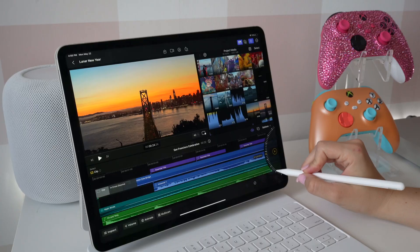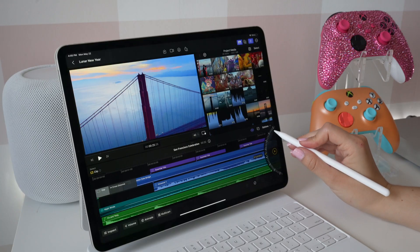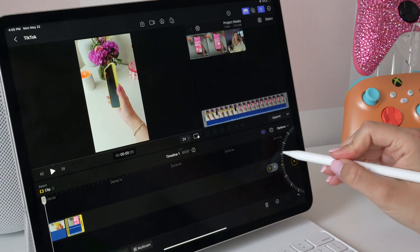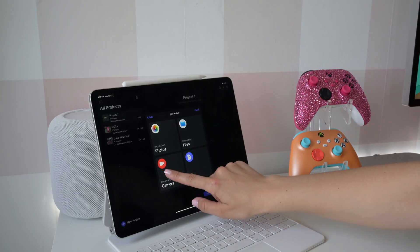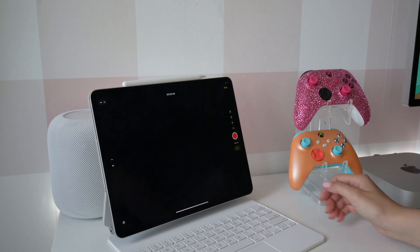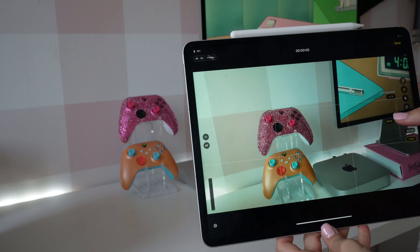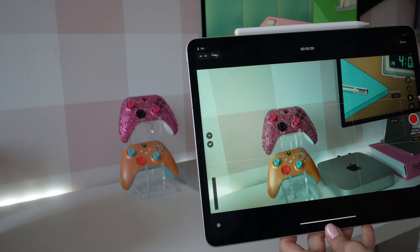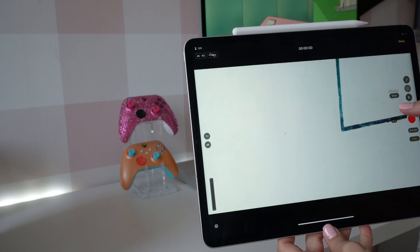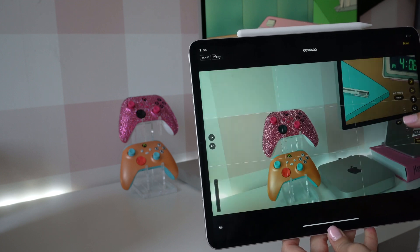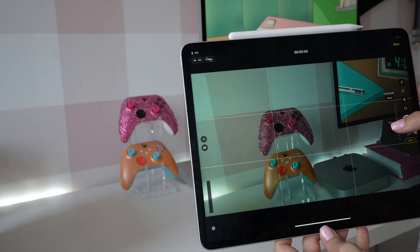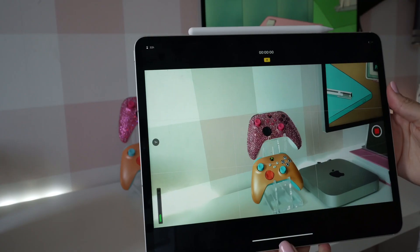I really like the new jog wheel where you can quickly and precisely scrub through your footage. You can also shoot high quality videos straight from your iPad and adjust the white balance, exposure, and focus right in the app.